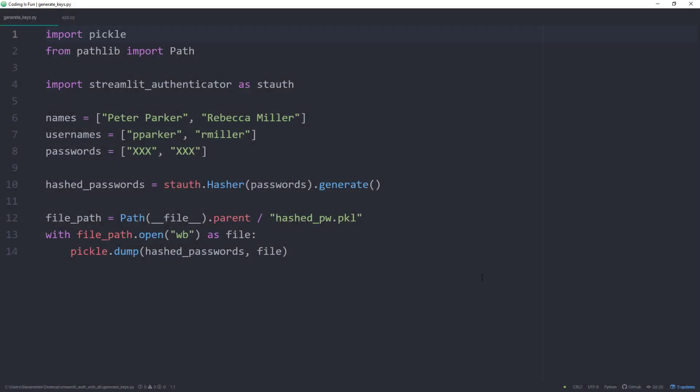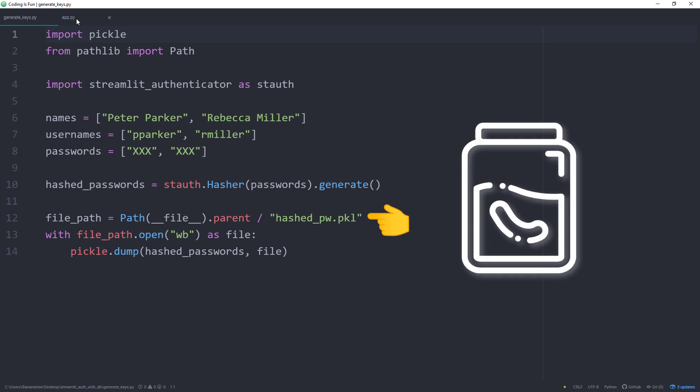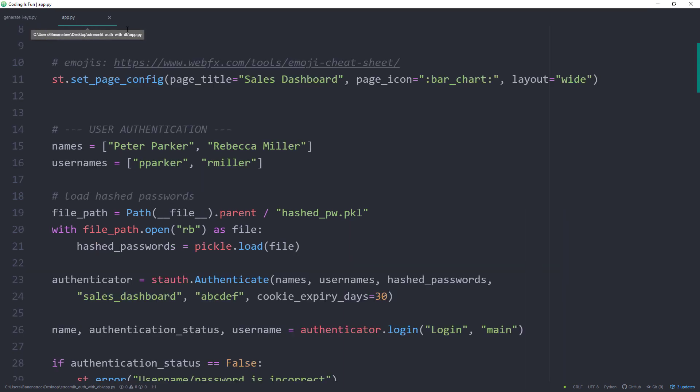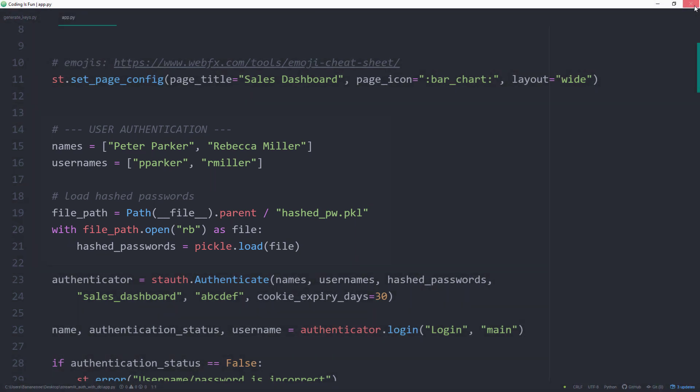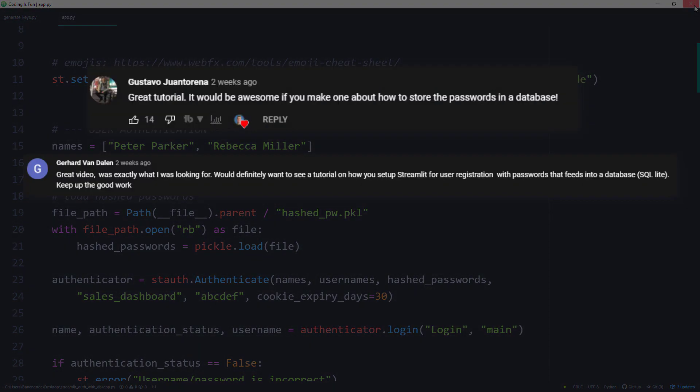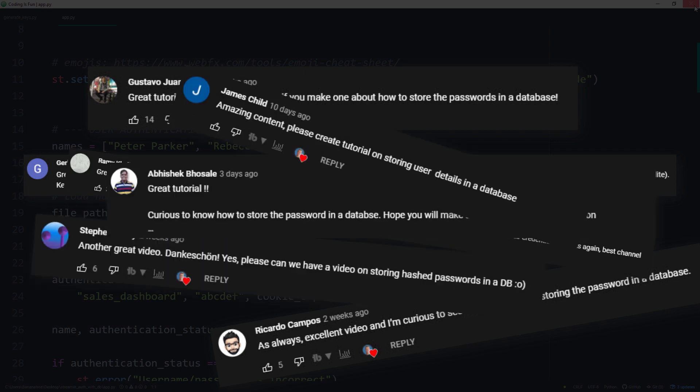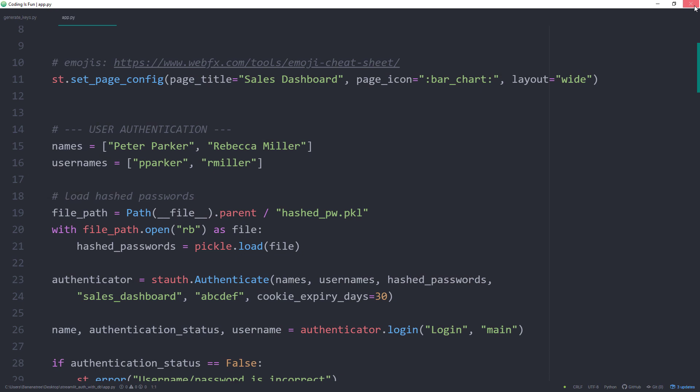We did this with the help of the Streamlit authenticator package. In particular, we converted plain text passwords into hashed ones. We then took the hashed passwords and stored them in a pickle file. In the actual Streamlit app, we loaded the pickle file and used it for user authentication. I received many comments that storing the credentials in an actual database would be even better. And this is exactly what we are going to do in this video.